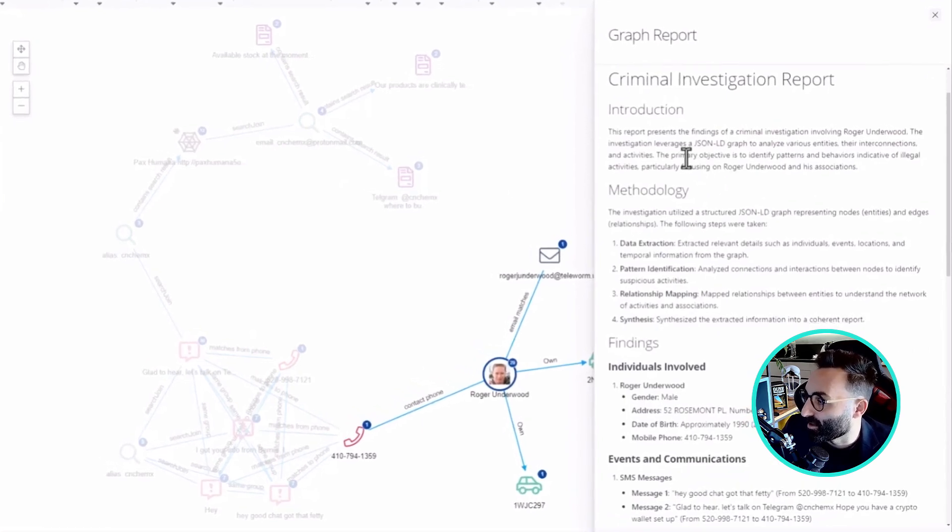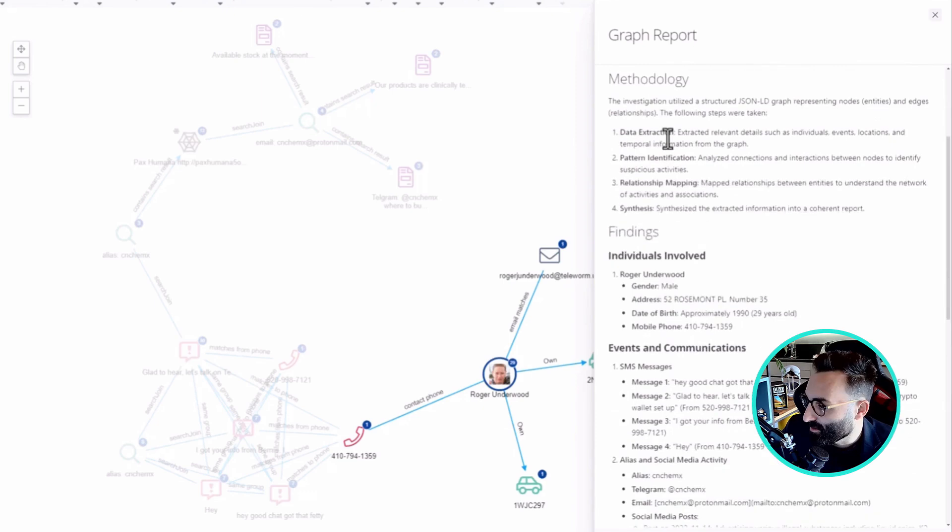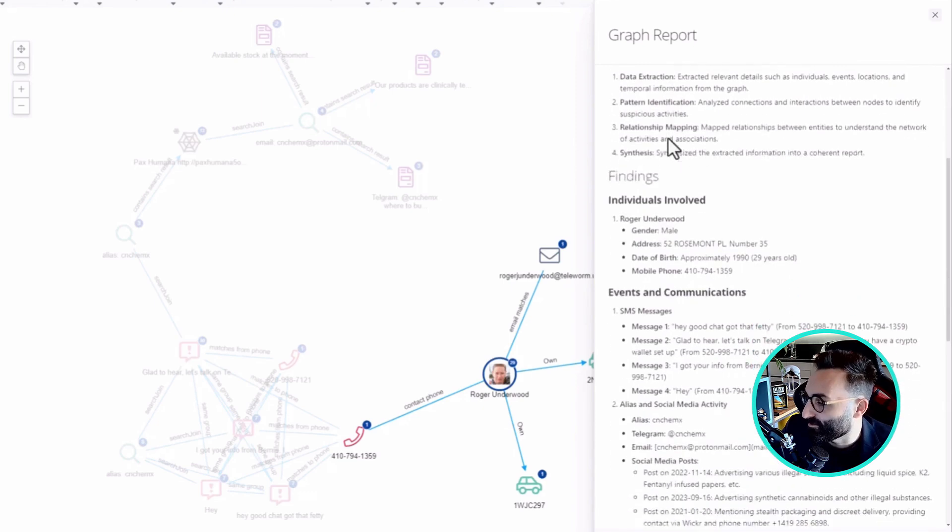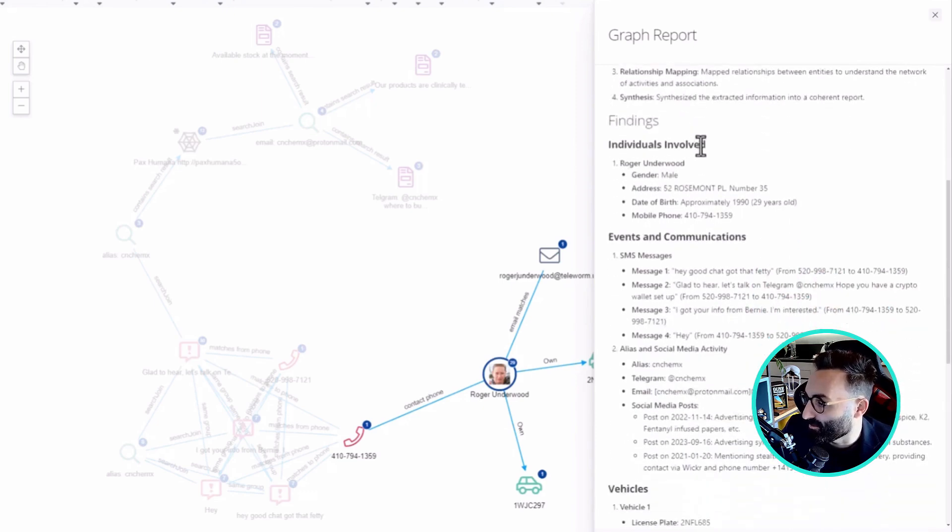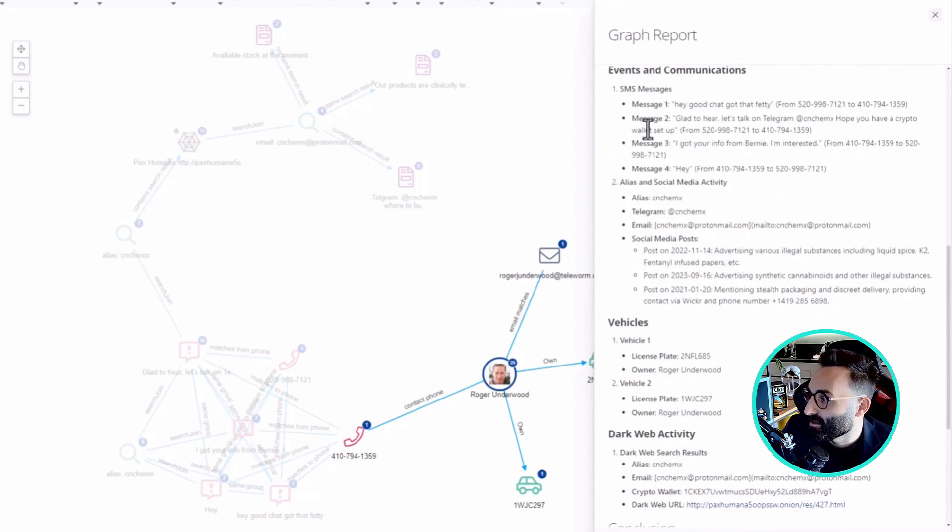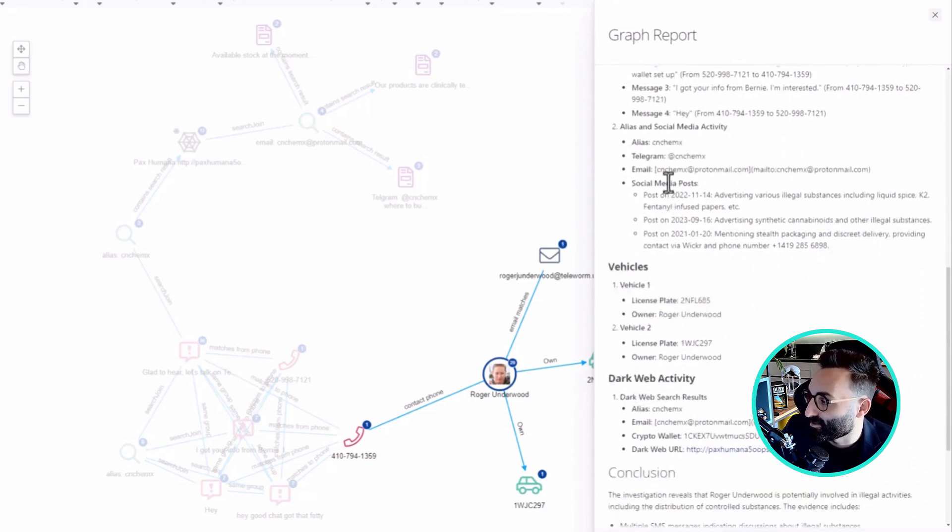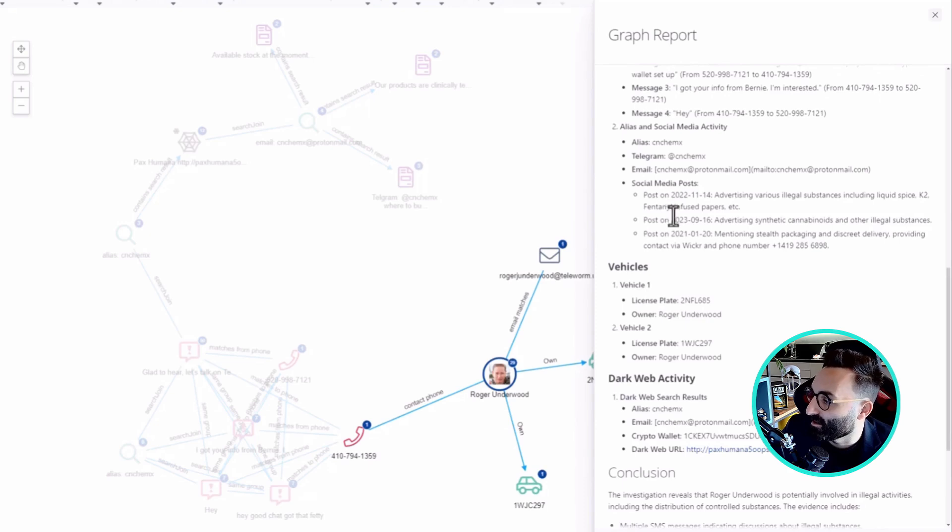I can see all the individuals involved in the investigation, the events, the time of the events, the content, and eventually some findings in the dark web and social media. I can simply download the report and share it with my colleagues.